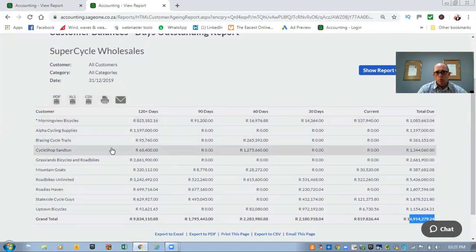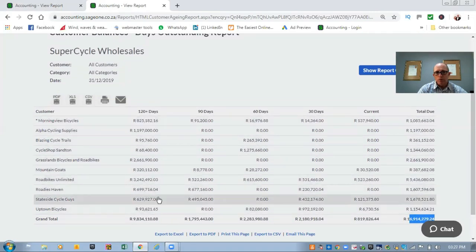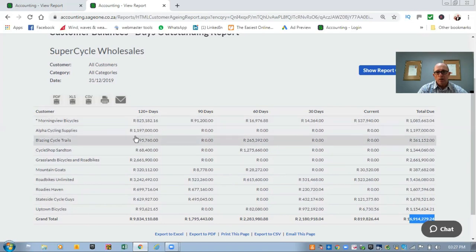If you go through this report and something looks funny — for instance, Alpha Recycling Supplies is showing that you've been owing this person 1.1 million rand for longer than 120 days, which shouldn't be there — then you need to investigate that account balance to see what the situation is. Quite often when that happens, it might be that in your banking you received the money but instead of allocating the payment to a customer, you allocated it to an account, and that's why it might still show as outstanding.